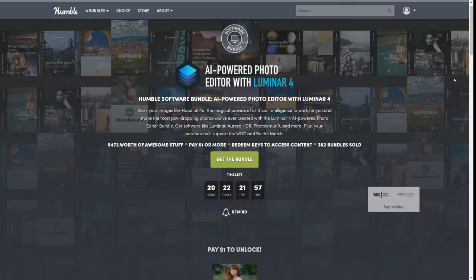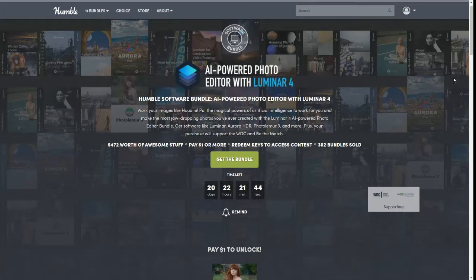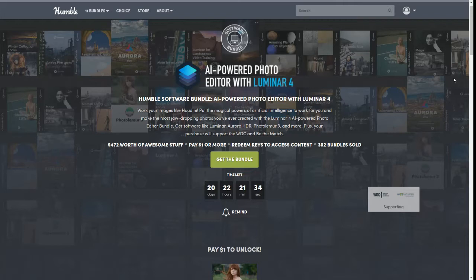It's called AI Powered Photo Editor with Luminar 4. This is actually pretty cool because my husband and I have just recently gotten back into photography and he's actually heard really good things about Luminar 4 for photo editing. So the fact that this popped up right at this moment in time for me is actually kind of cool.